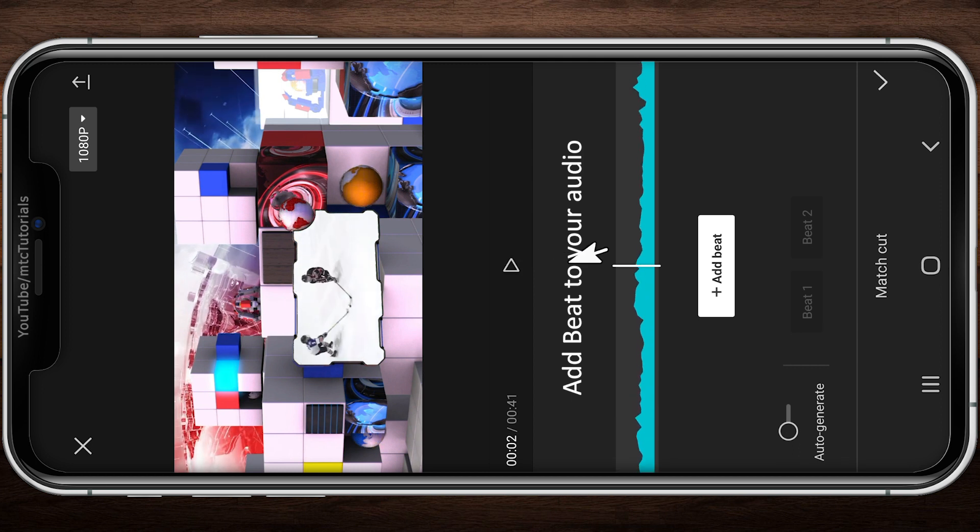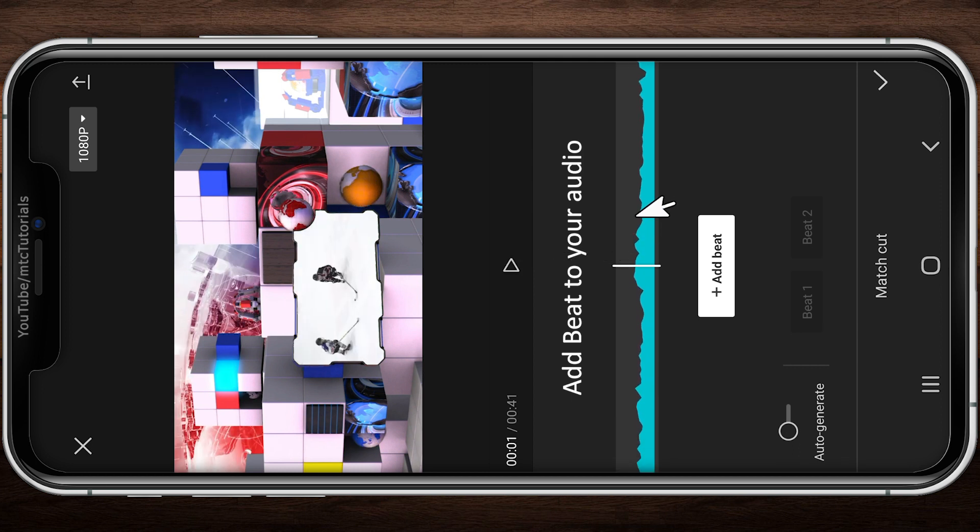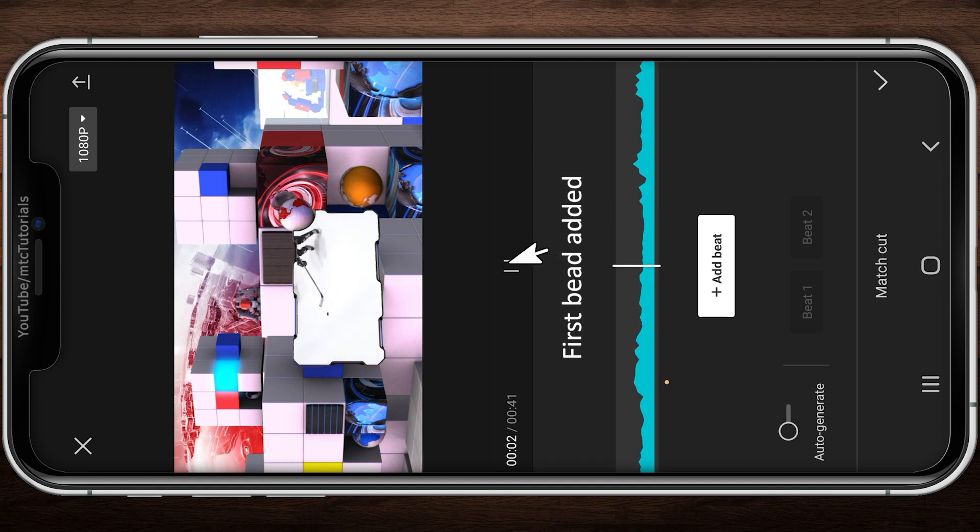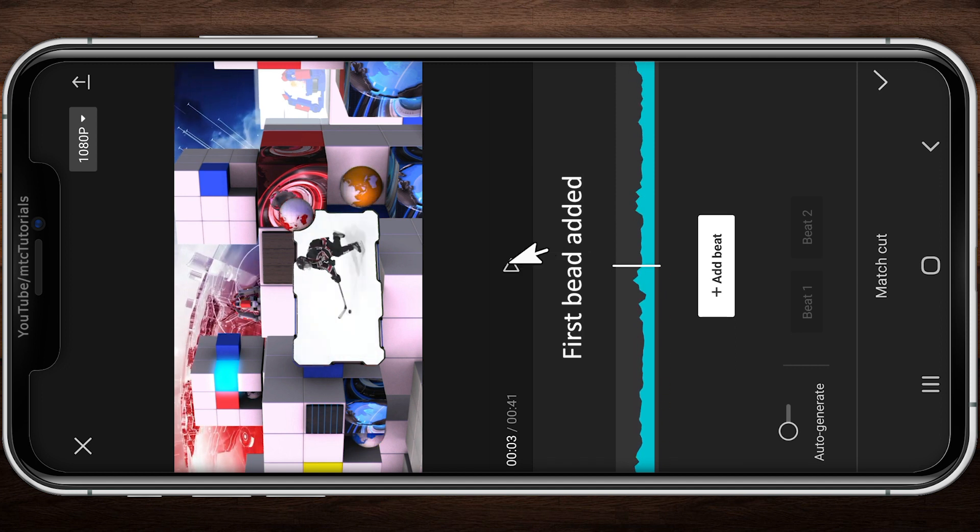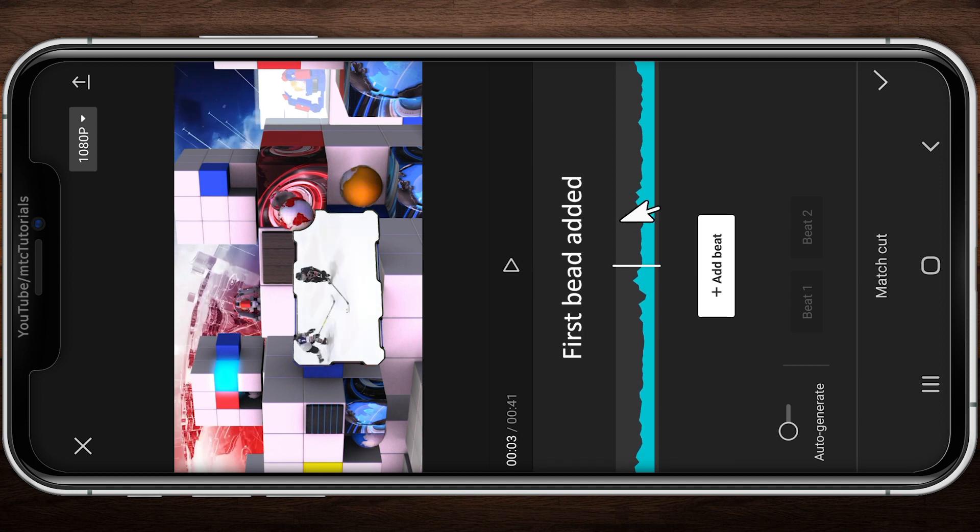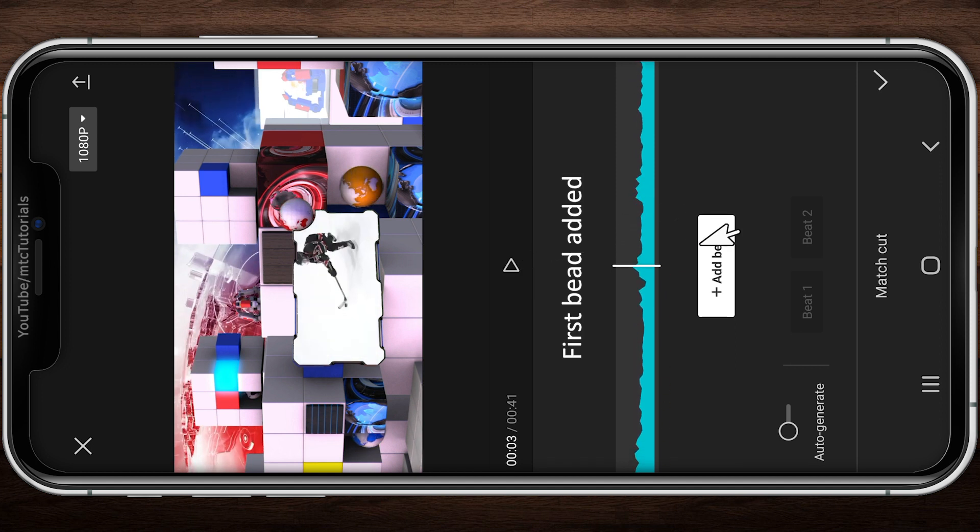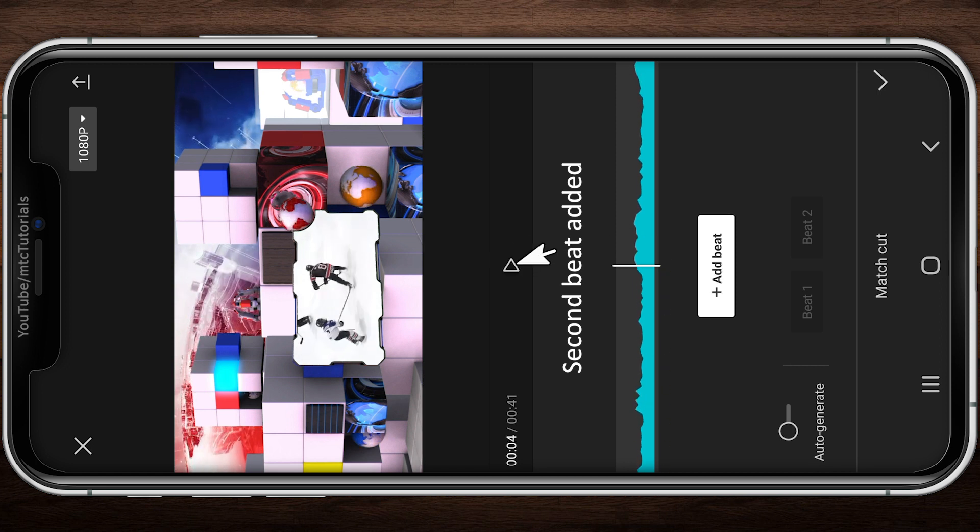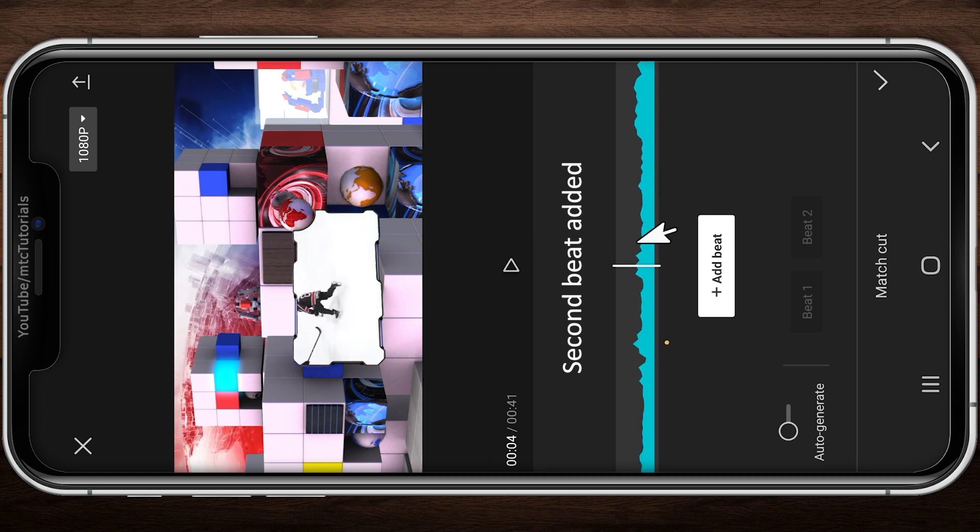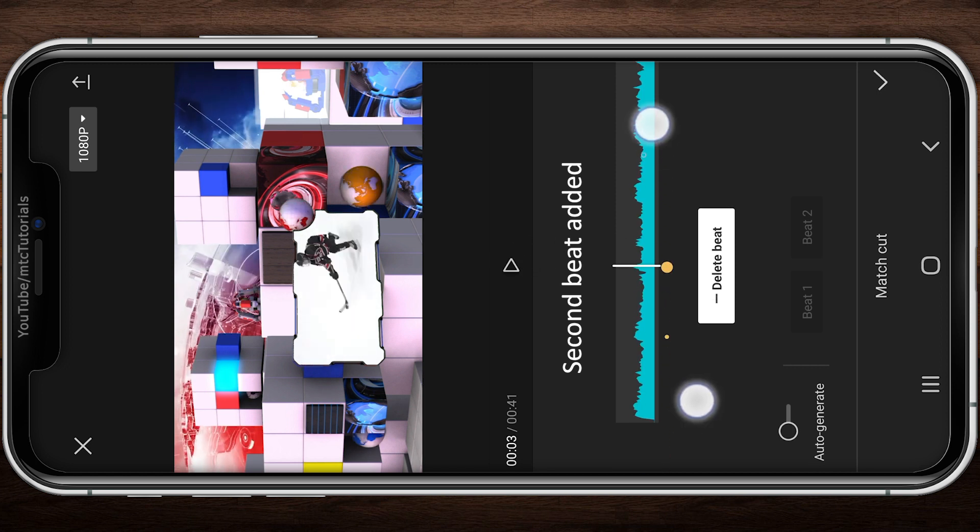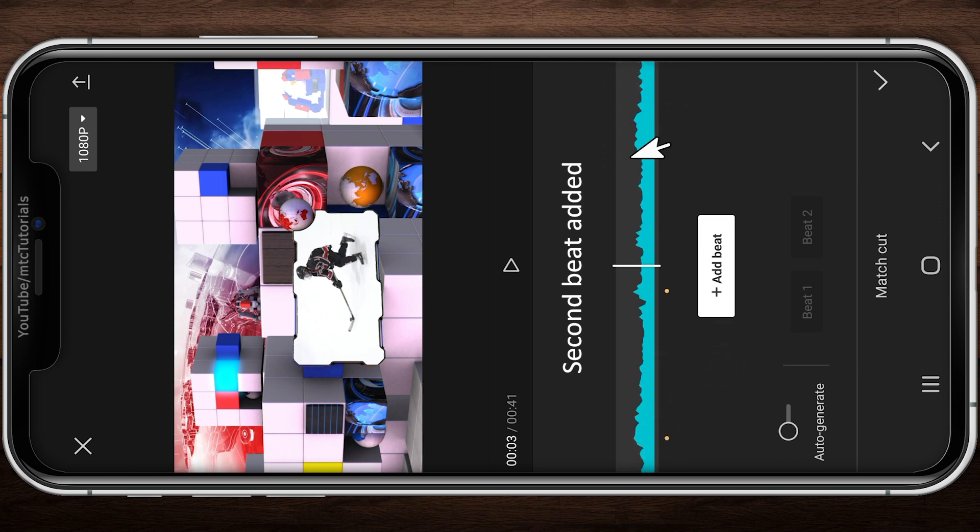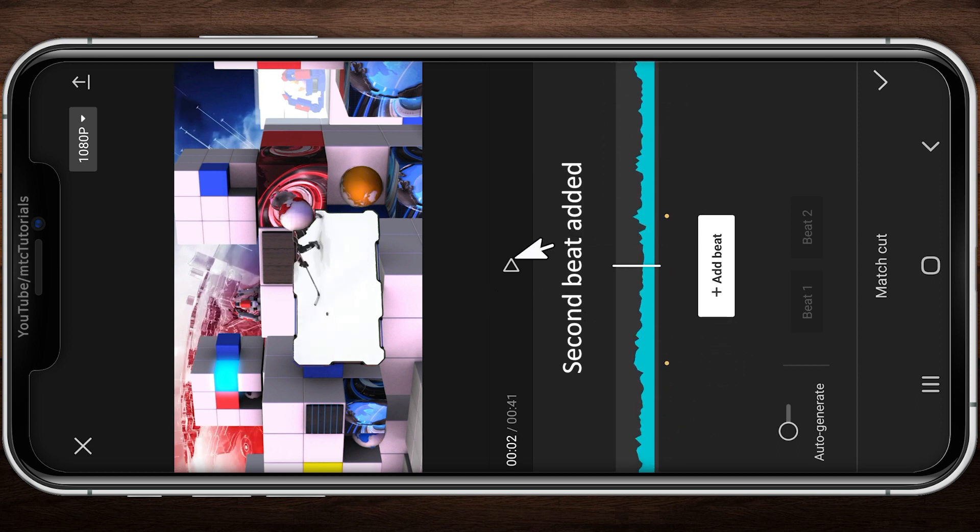You can also use the Auto Generate option. CapCut will generate the beats automatically. Repeat the same step. I have added 12 beats.